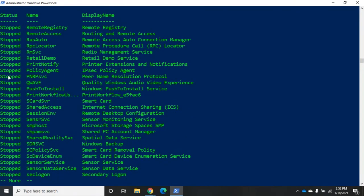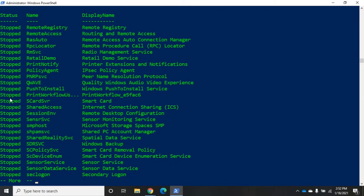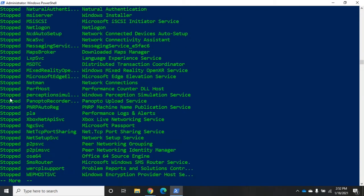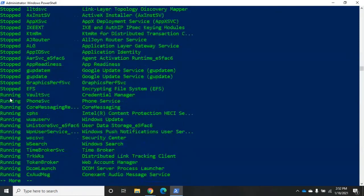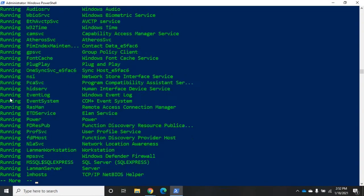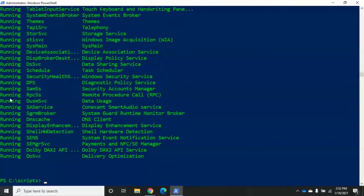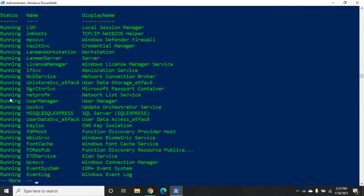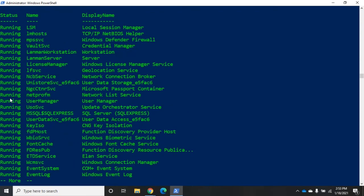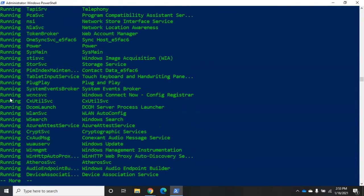It's going to put all of my stopped ones ahead of all of my running ones because it's sorting in ascending order. So I want to flip that around and I want to put my running processes first. I'm going to do by status descending. I'm just going to do DESC in this case. And now it's going to put all of my running processes first.